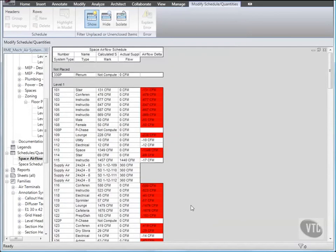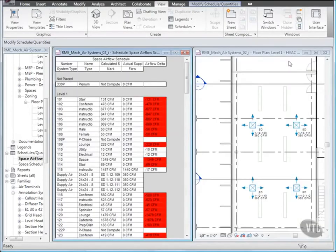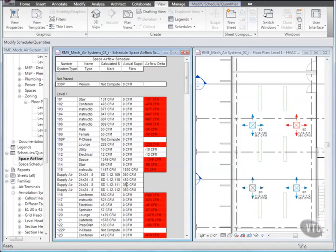Next, let's modify an Airflow Value in the Schedule. Tile the windows again. Then in the Schedule, under Space 115, select SD 112 110, and change the Flow to 450 CFM. Then using the same method, change the Flow for 111 and 112 to 330. Now the Airflow Data Value for the Space updates to a positive number.